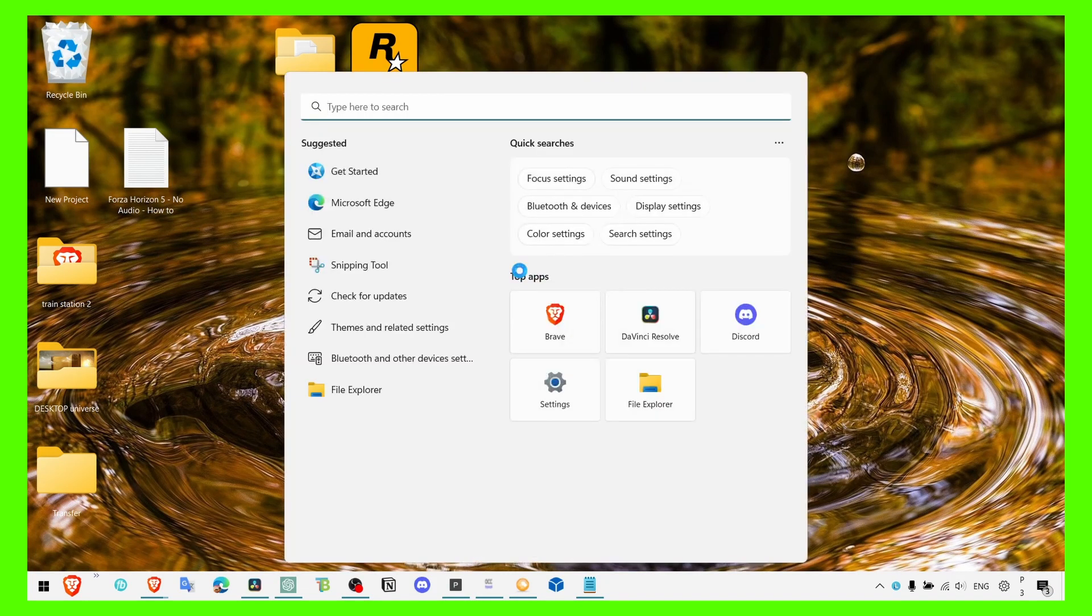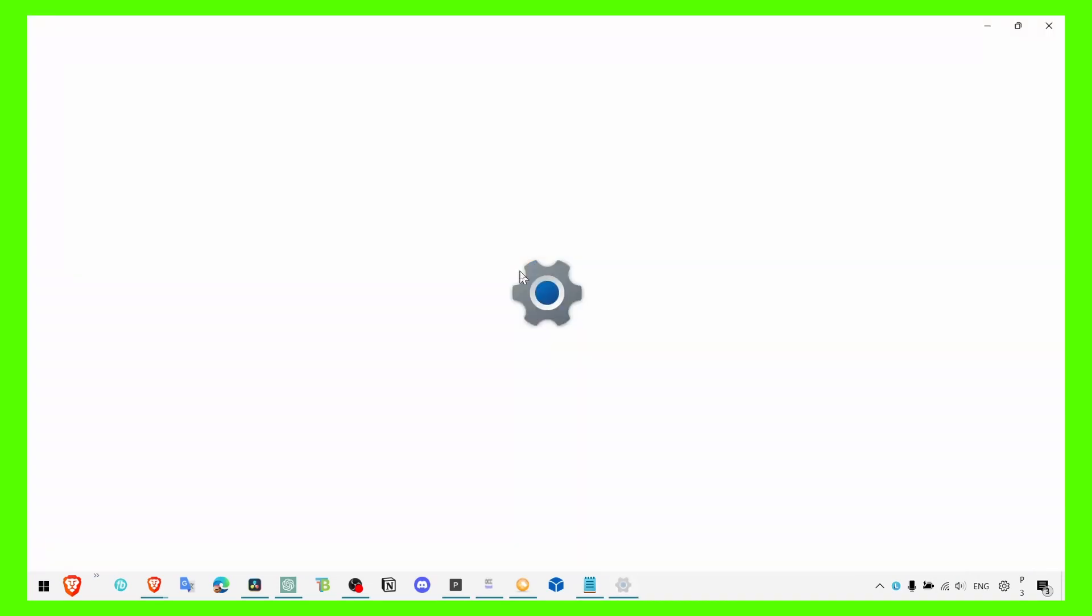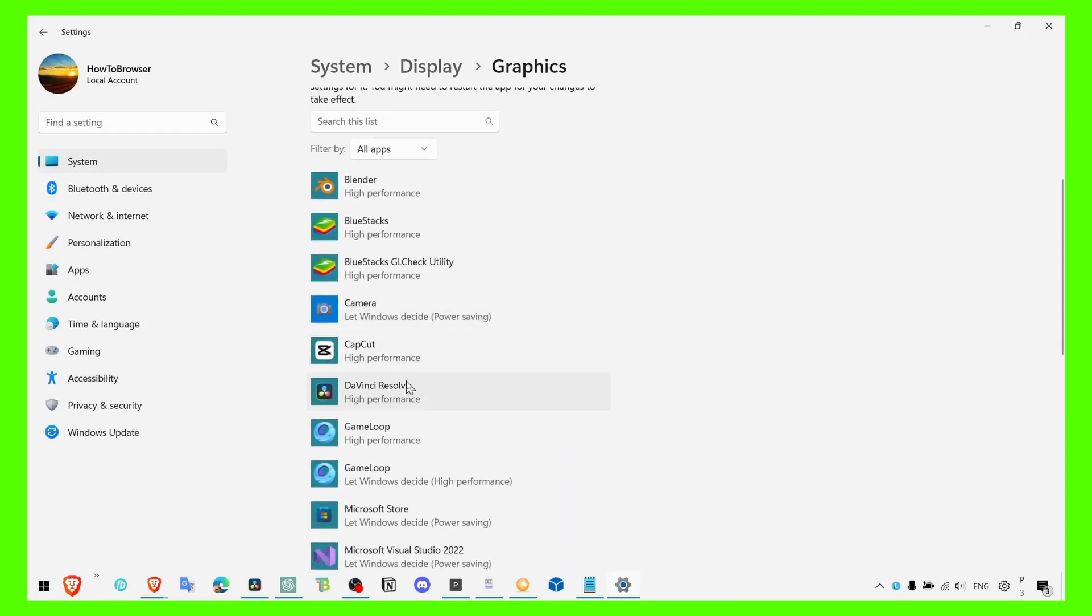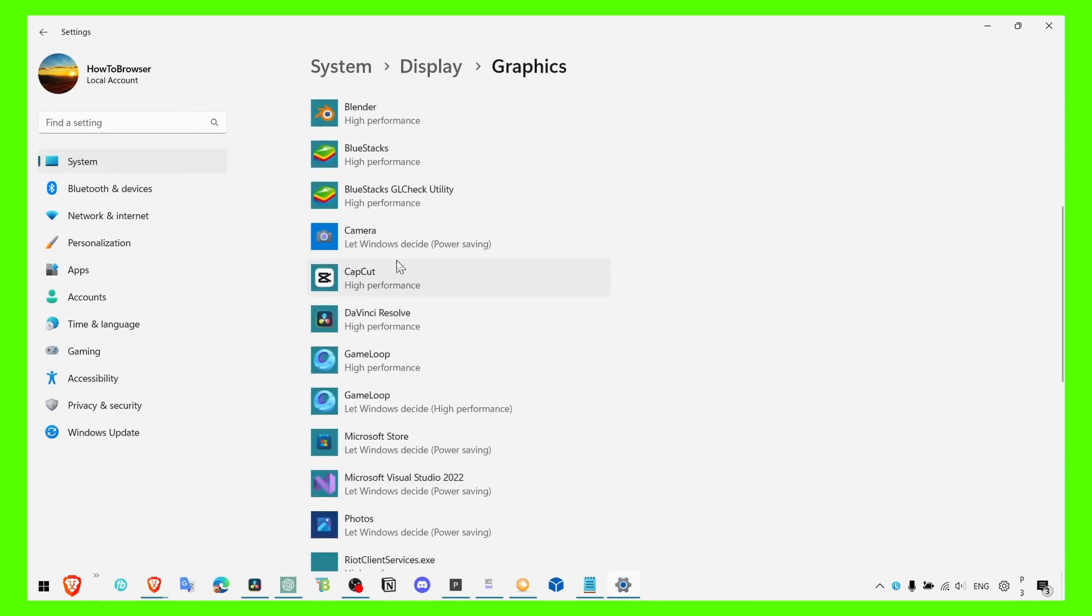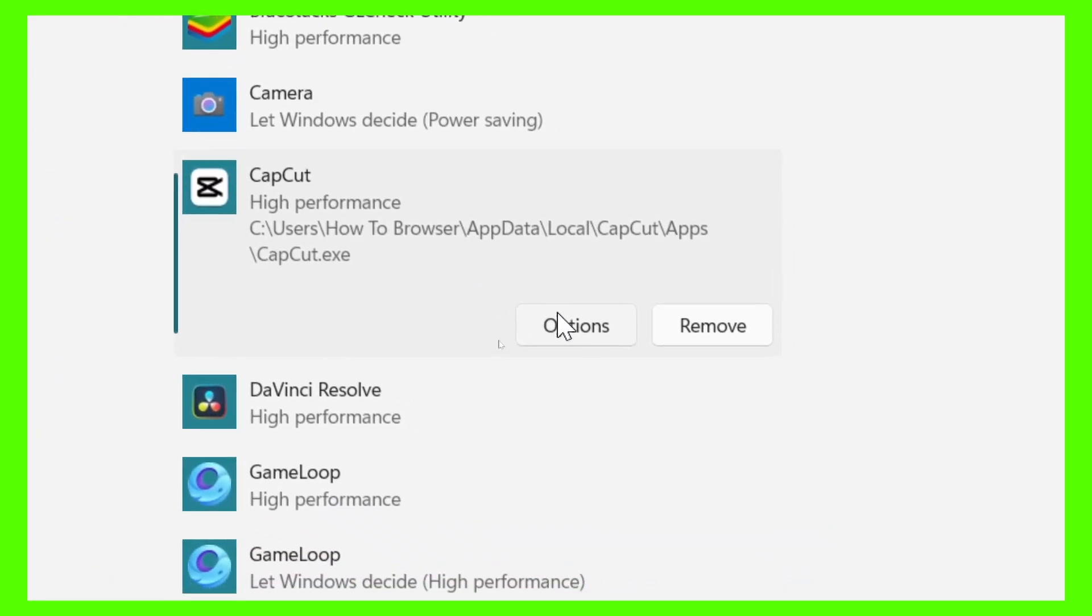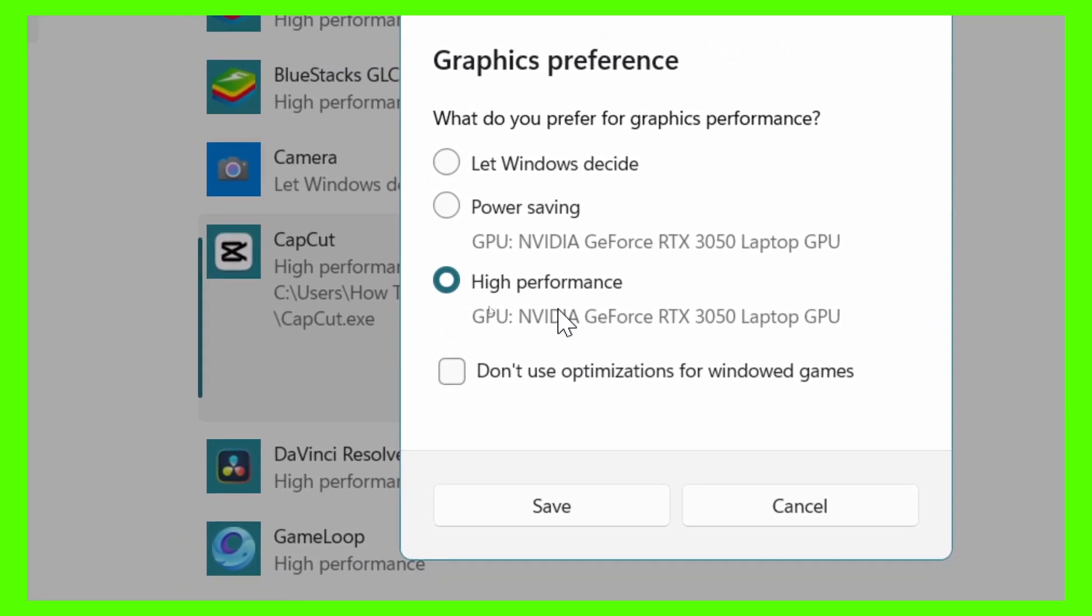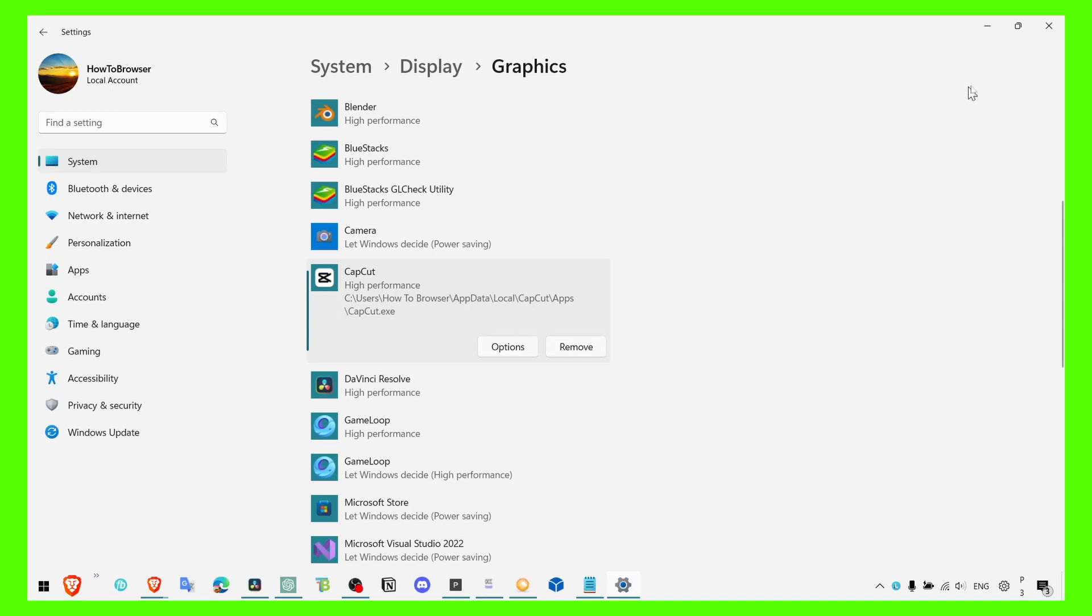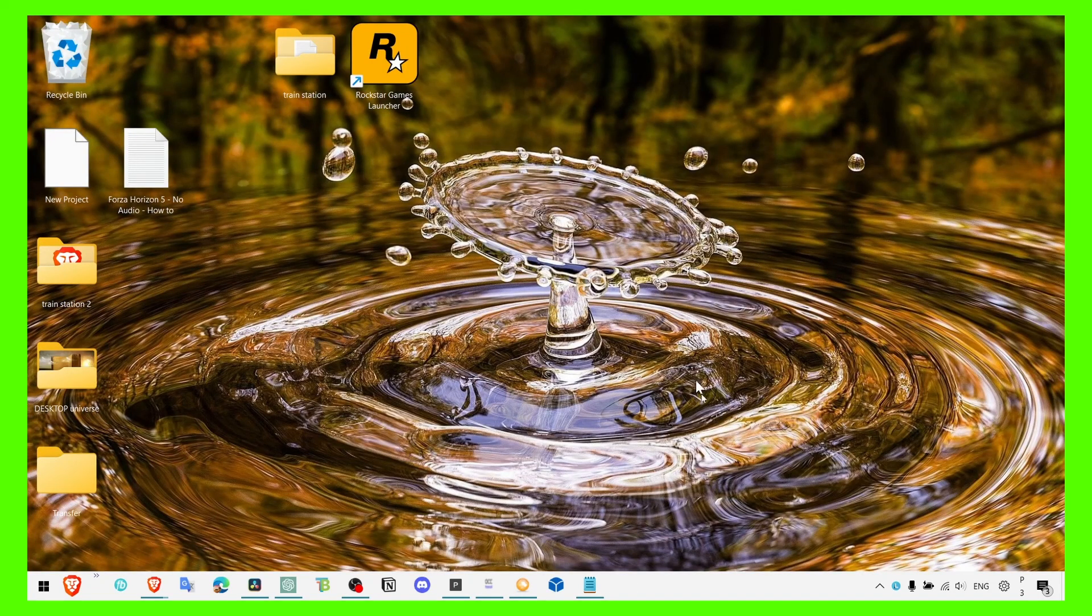And now you can also go to graphic settings in here, locate the game, then click on the game and click on options. And then make sure you select high performance if you want the game to run.